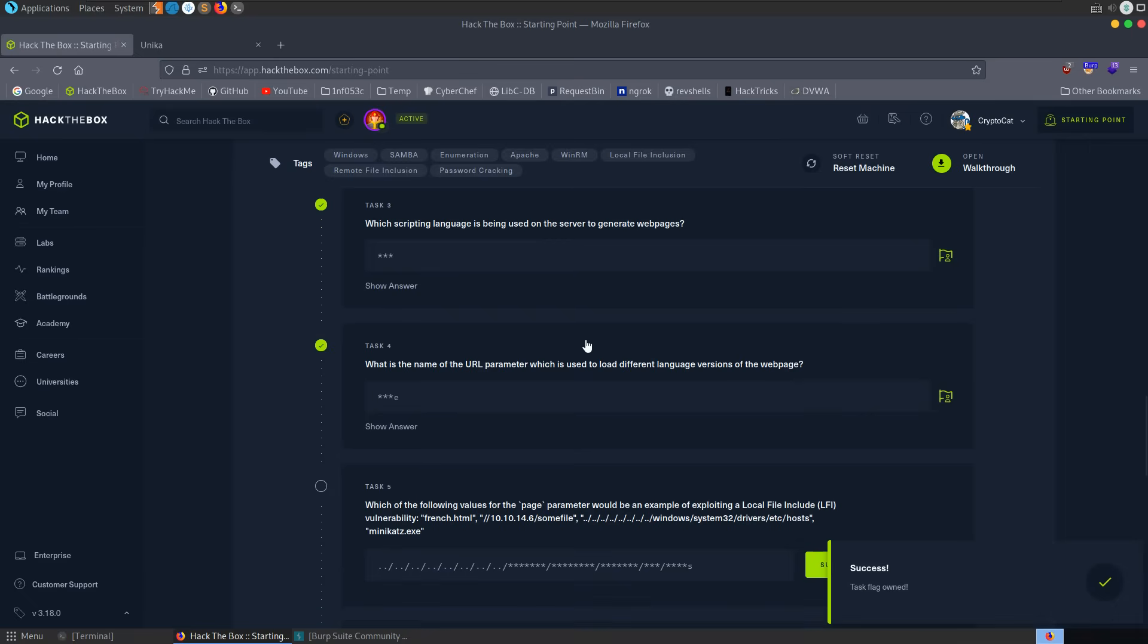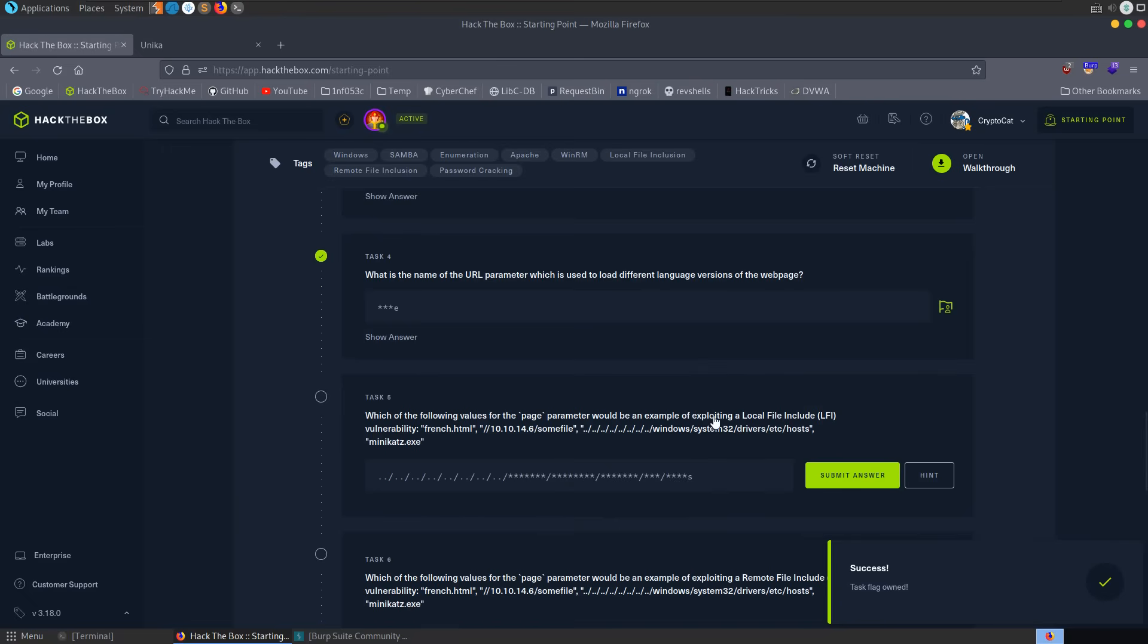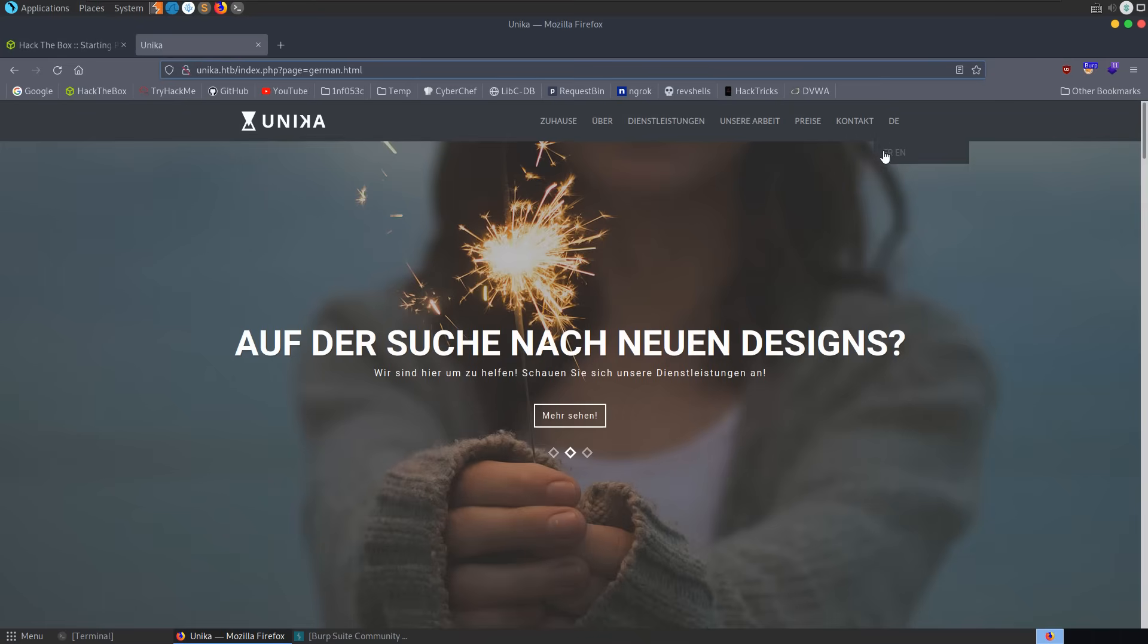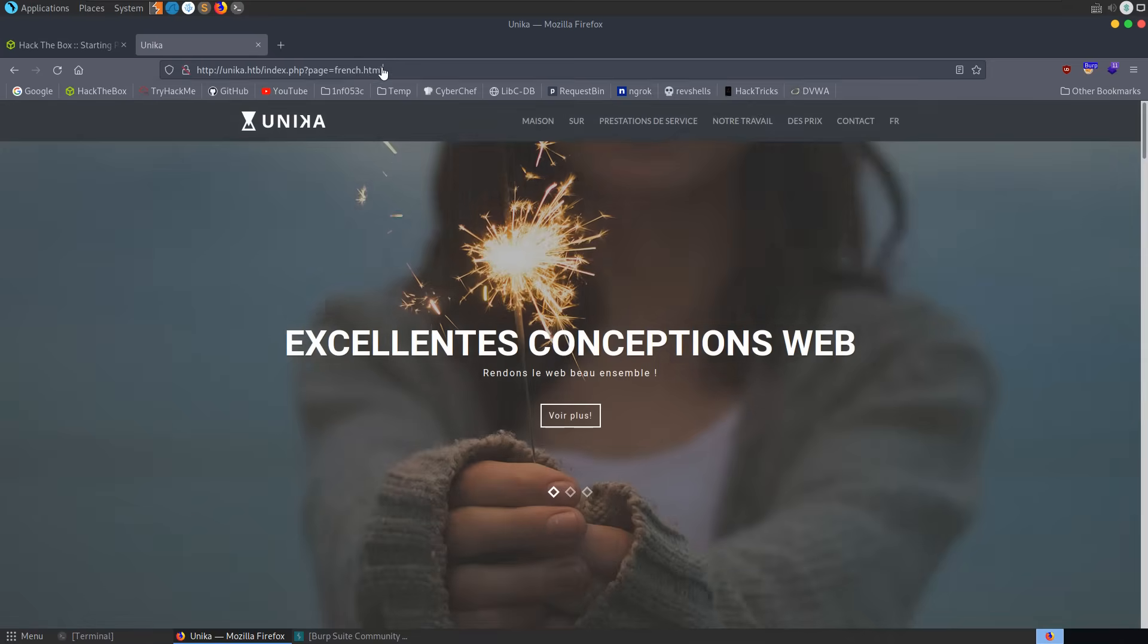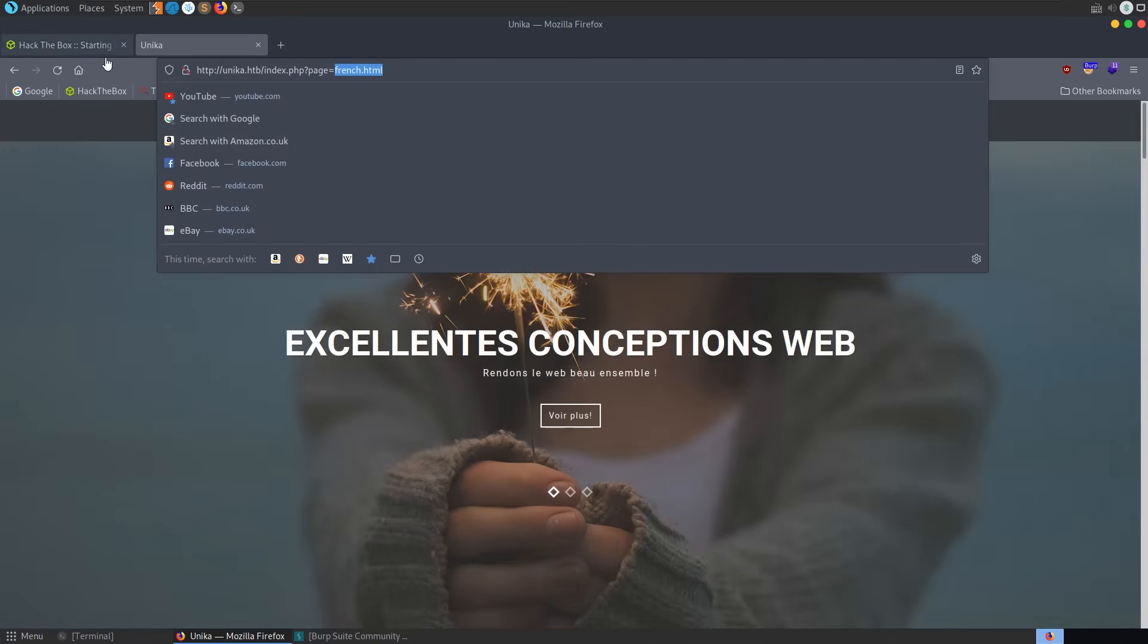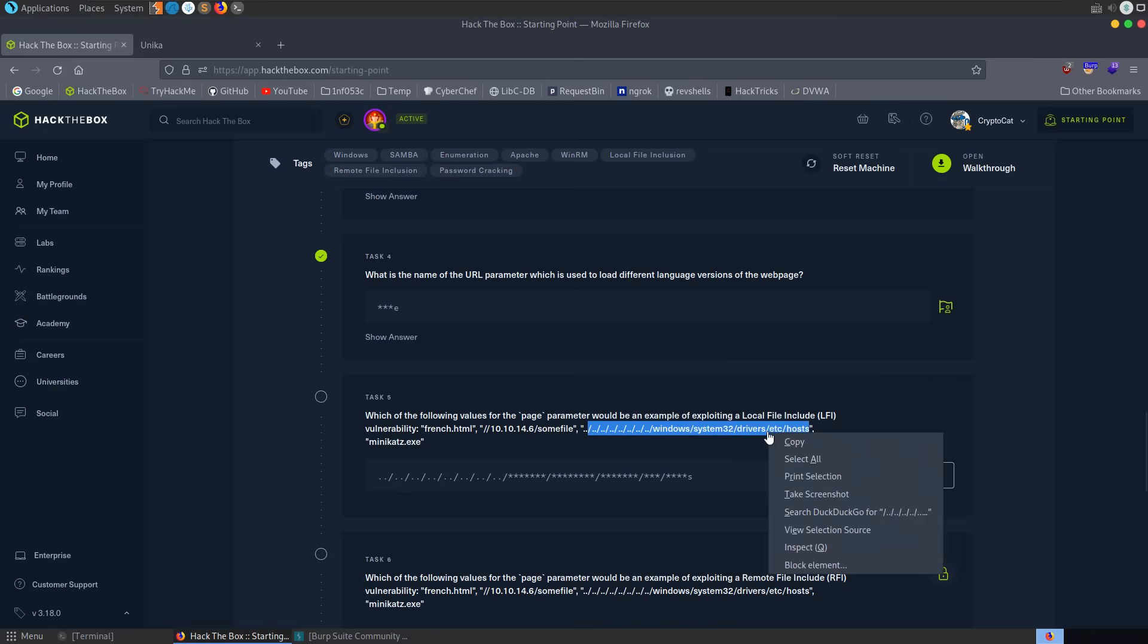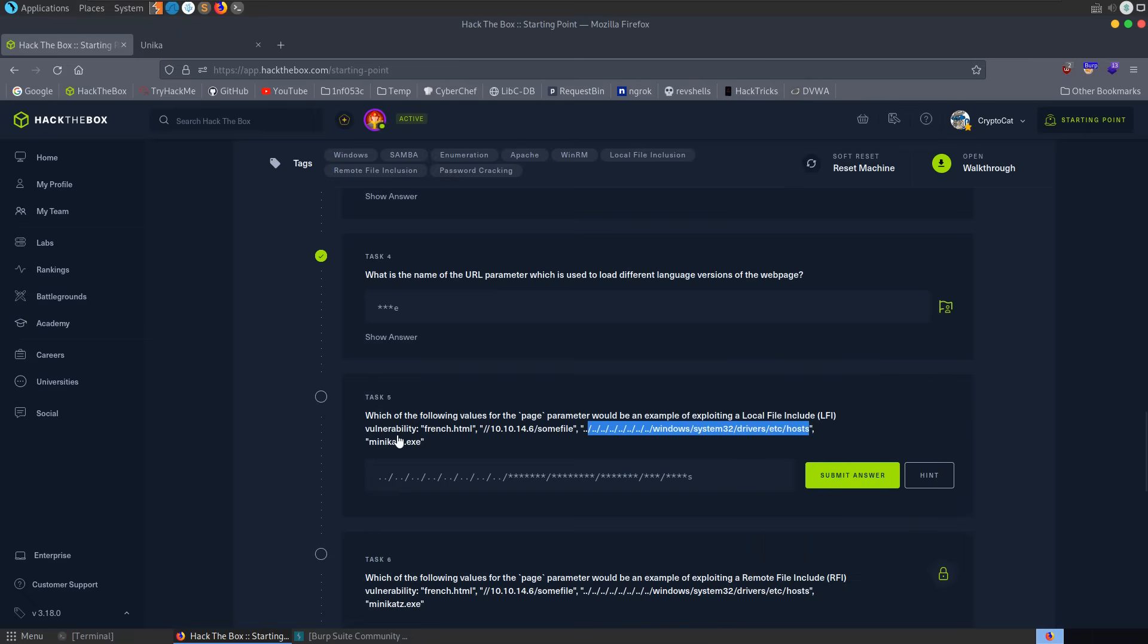Which of the following values for the page parameter would be an example of exploiting a local file inclusion vulnerability? It's actually given us some different examples asking us a question, but it's quite clear from the answer field what the right answer is. But let's look through it anyway. So local file inclusion would be including a local file in the system that we shouldn't be able to access. This French.html, we can access. We are including a local file, but we're not exploiting any vulnerability. This is using an external IP address, so this could be a remote file inclusion. And then we have some directory traversal going to the host file, so including a file which shouldn't be accessible. And then we've got one just memecats.exe, so just a binary. So it's going to be this one.